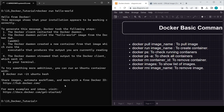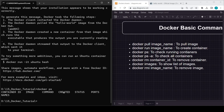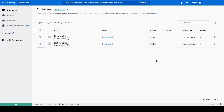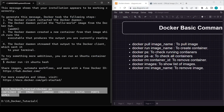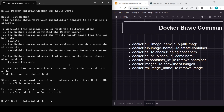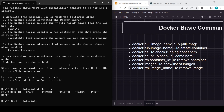The next command is 'docker ps', which shows the currently running containers. Right now it shows nothing because we don't have any running containers — all containers have started and then stopped and exited. In the UI you can see the status is 'exited'. We'll see running containers in future videos with Python or other images.